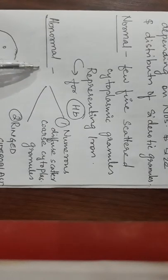But in abnormal sideroblasts, there are two types. First type: numerous diffuse scattered coarse cytoplasmic granules.